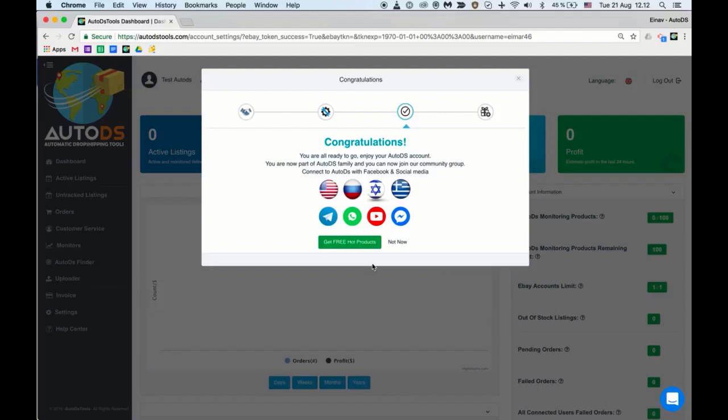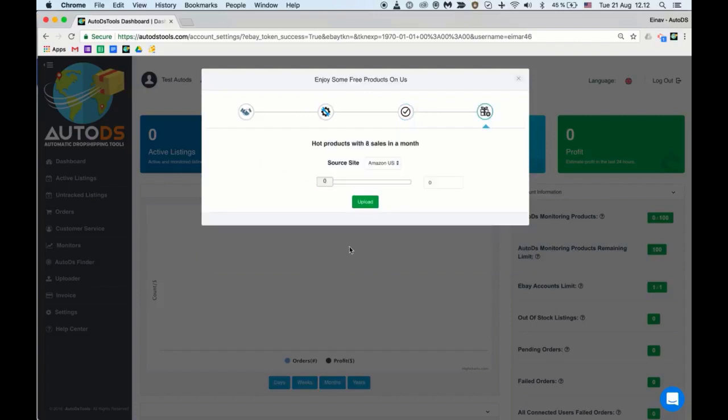AutoDS Finder is a system developed to find hot selling items for you to list immediately with a click of a button. Please note that you will only have the option to upload these items from AutoDS Finder's hottest category now, so we recommend not to skip this stage. Get free hot products.